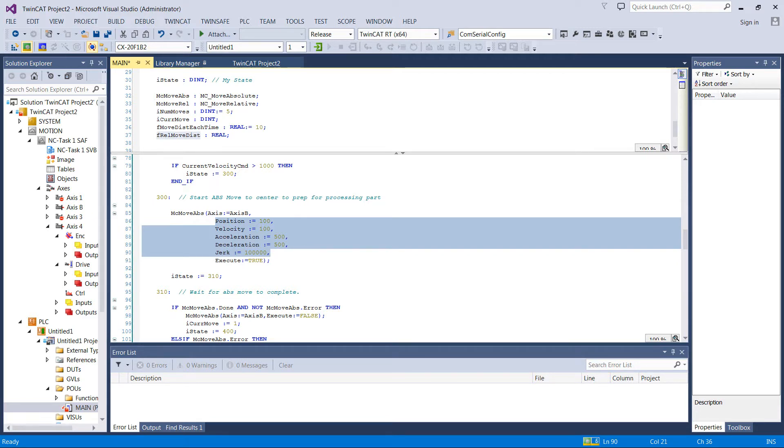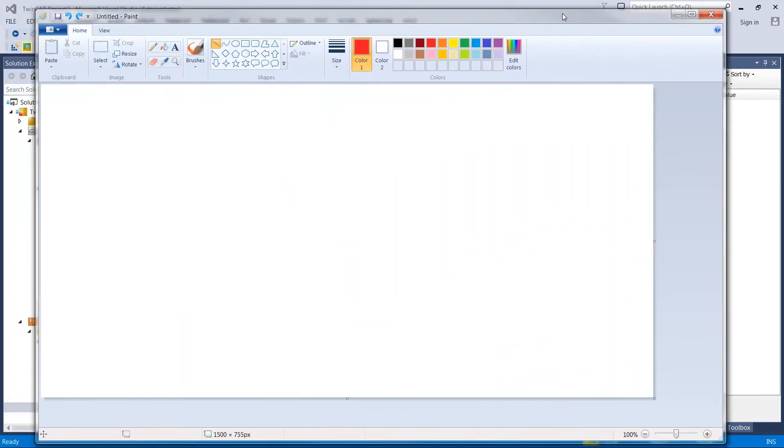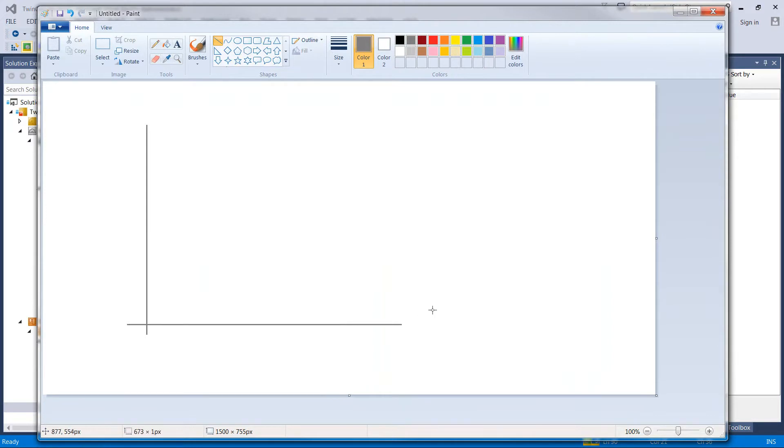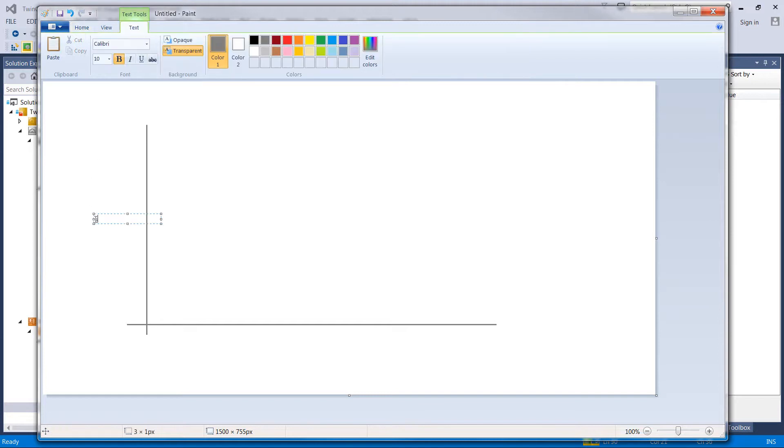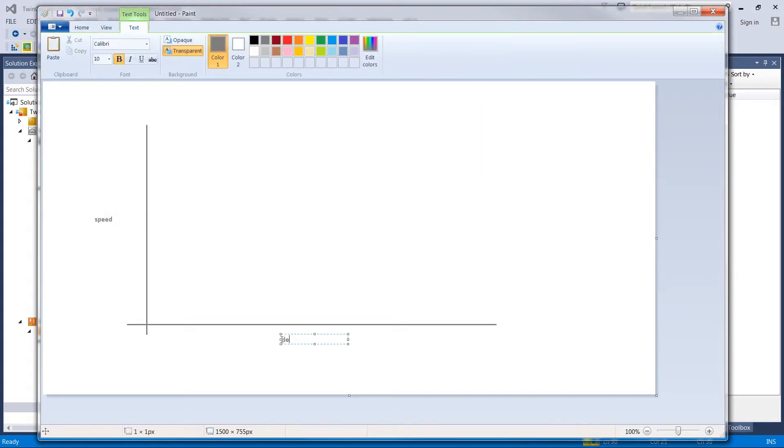So I'm going to grab my trusty MS Paint, and hopefully I can explain this a little bit. I'm going to grab a color here. This axis will be speed, and this axis over here is time. So let's label those speed and delta time.